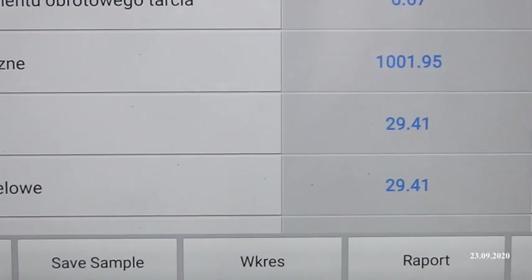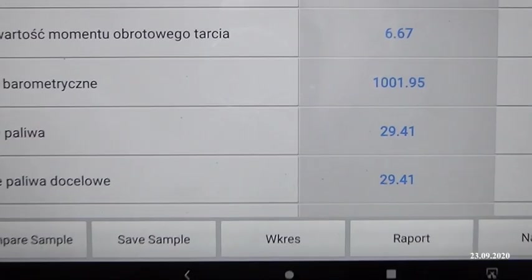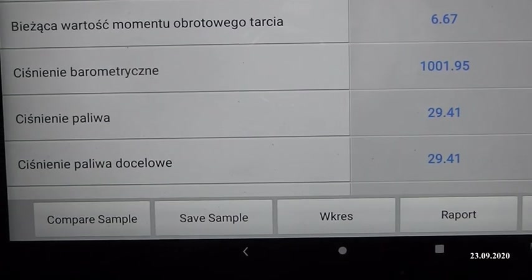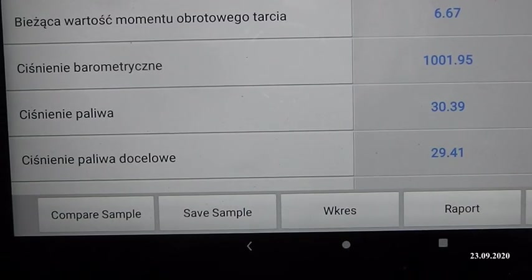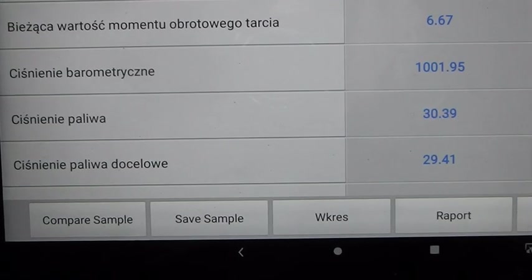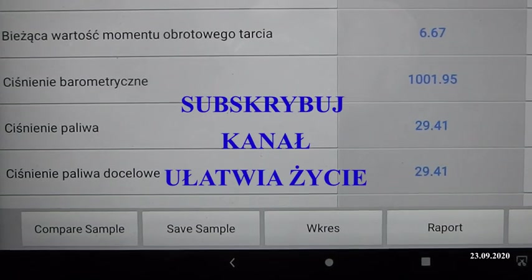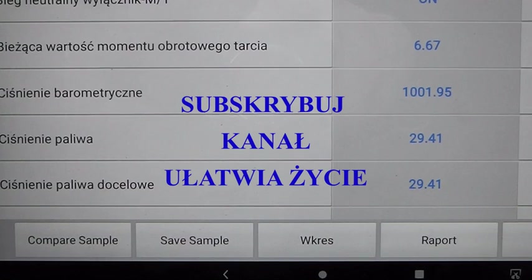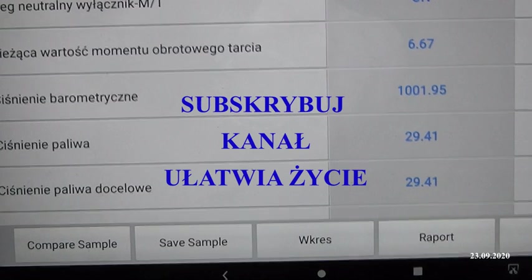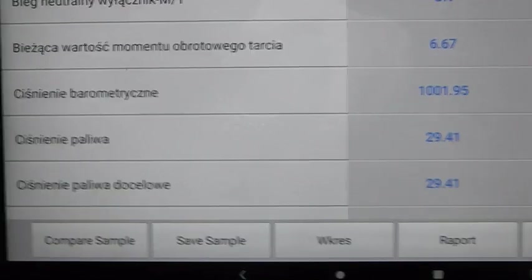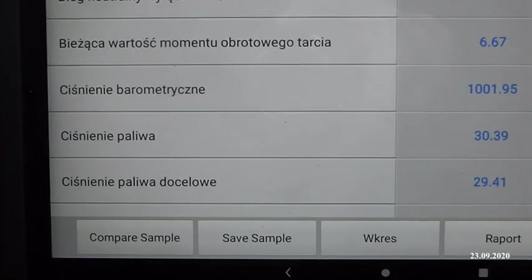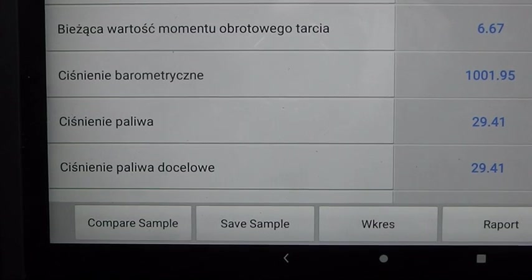Pamiętajmy o jednej rzeczy - zawsze musimy się sugerować dwoma rzeczami: wartością ciśnienia zakładanego, czyli docelowego, względem aktualnego. Bo często gęsto ktoś pyta w komentarzach, jakie ciśnienie powinno być podczas pracy na wolnych obrotach. Bardzo często systemy monitorujące czy testery do odczytywania, do łączenia się z pojazdami mają właśnie te rubryki, które służą do podglądu, żebyśmy wiedzieli co mamy.